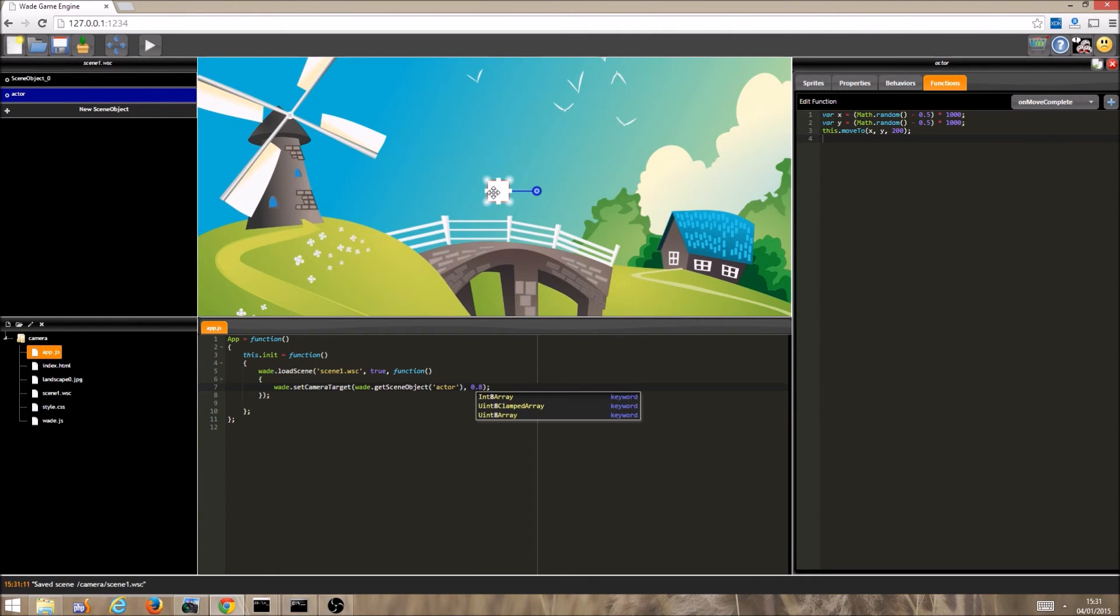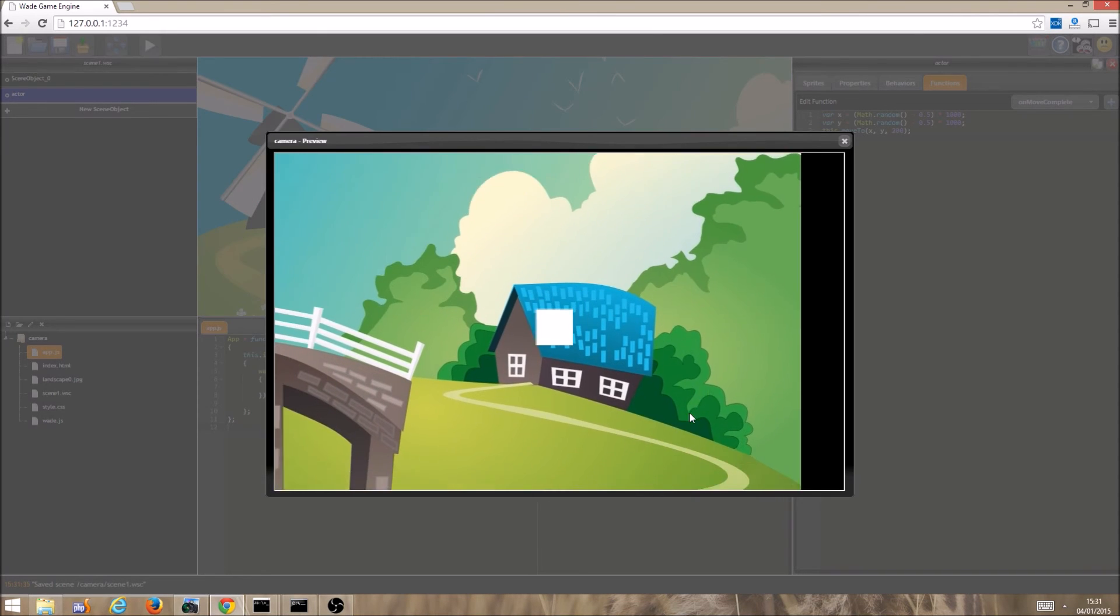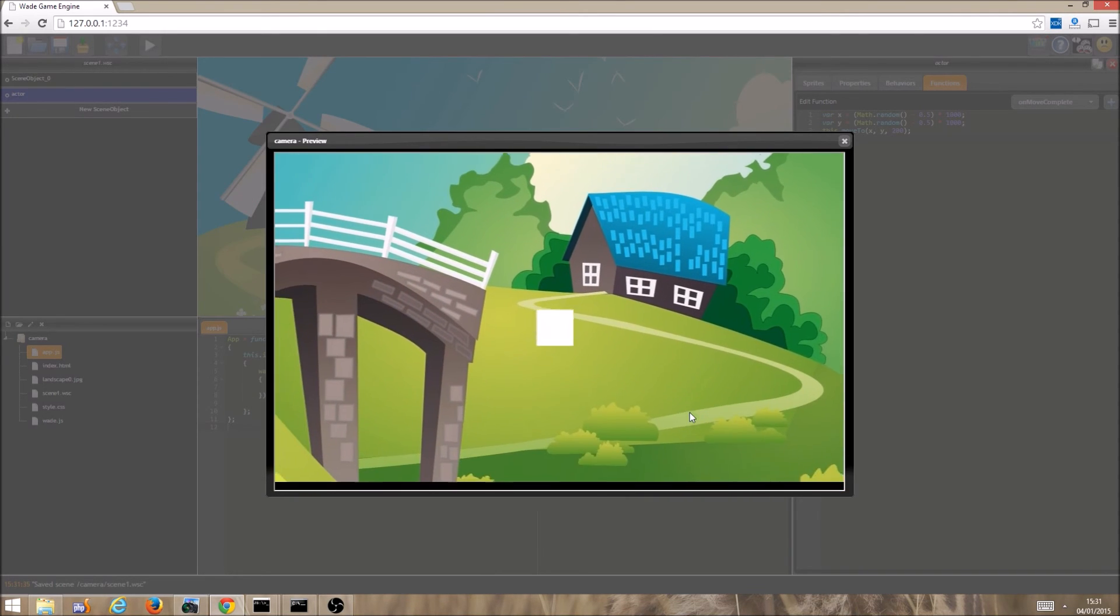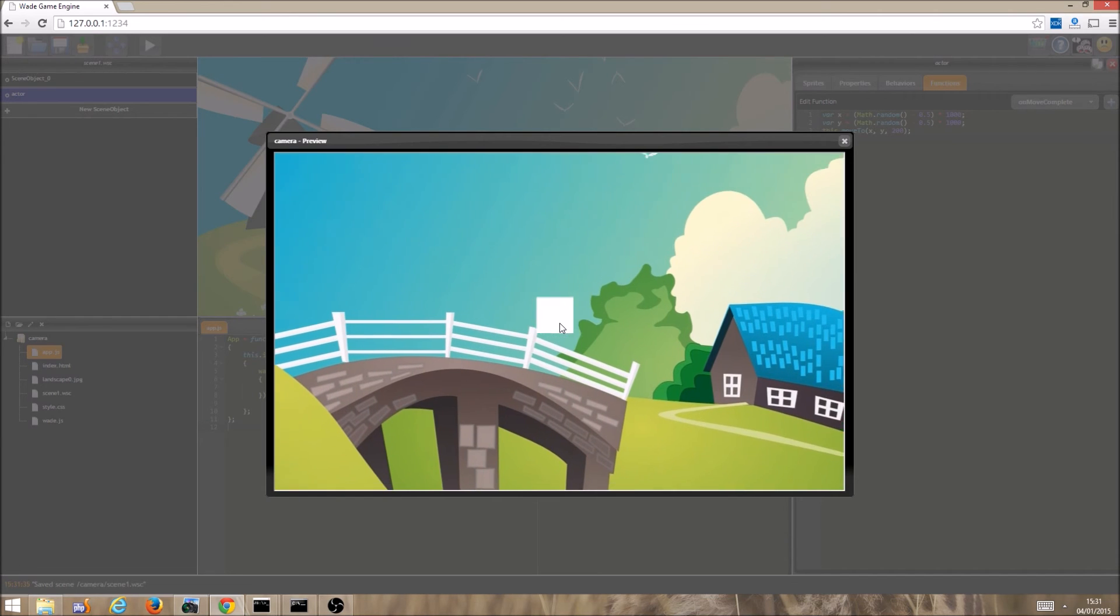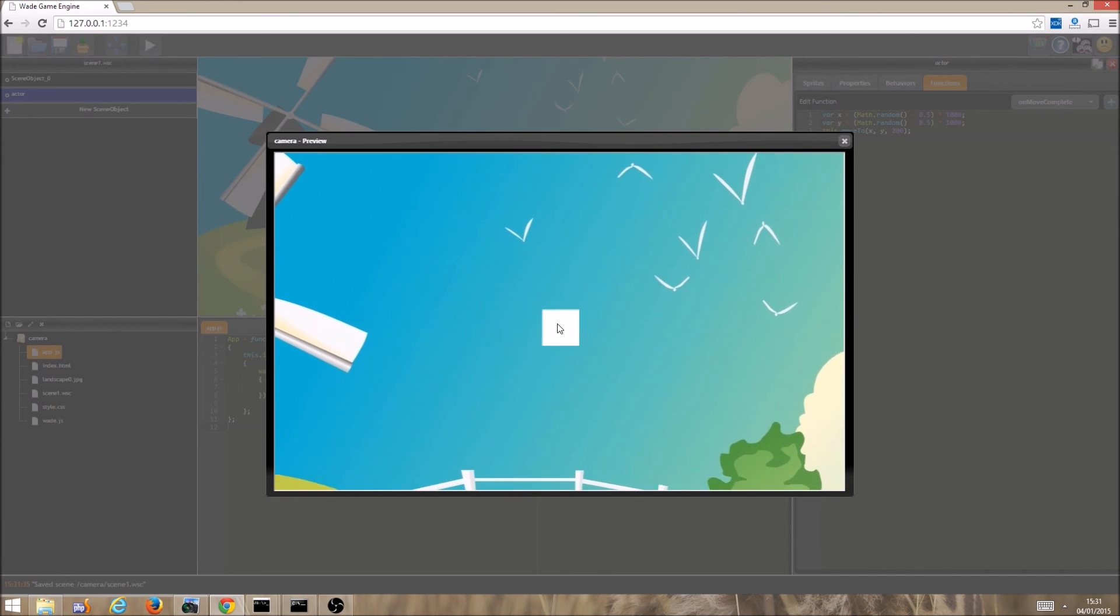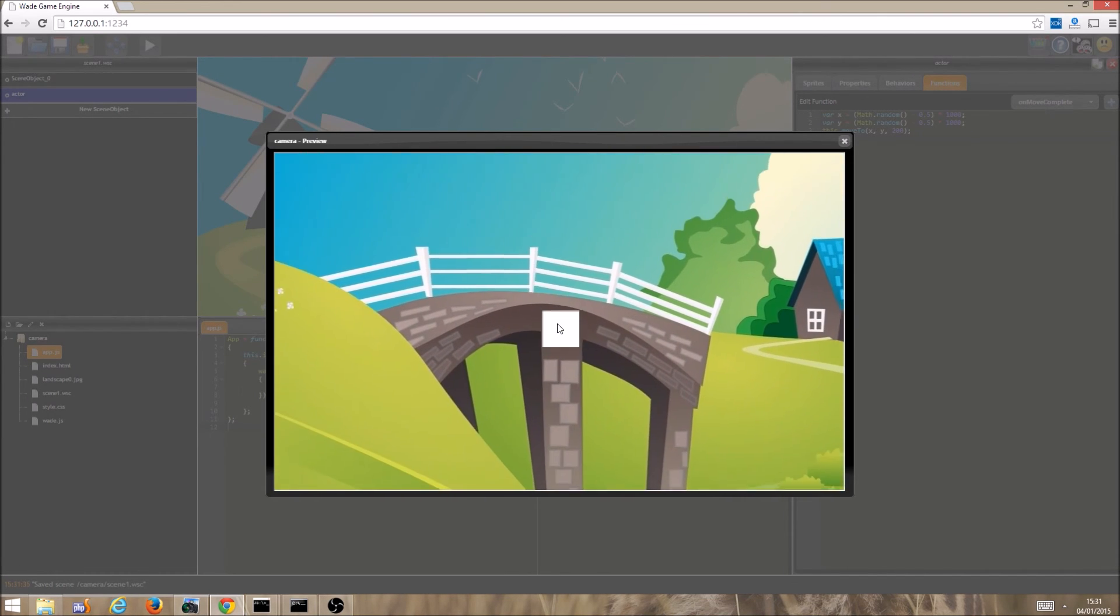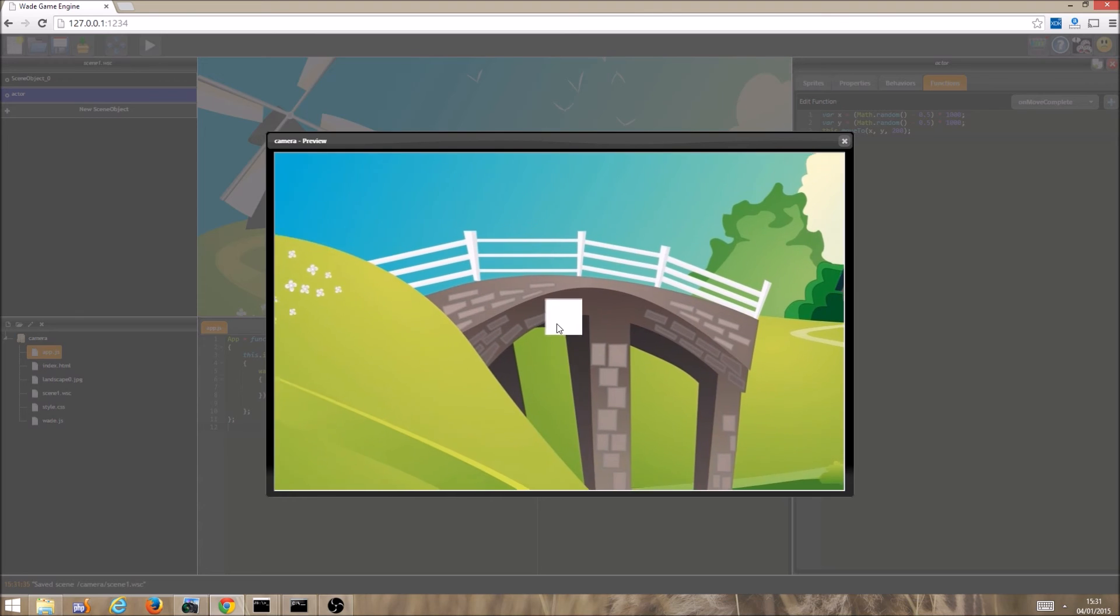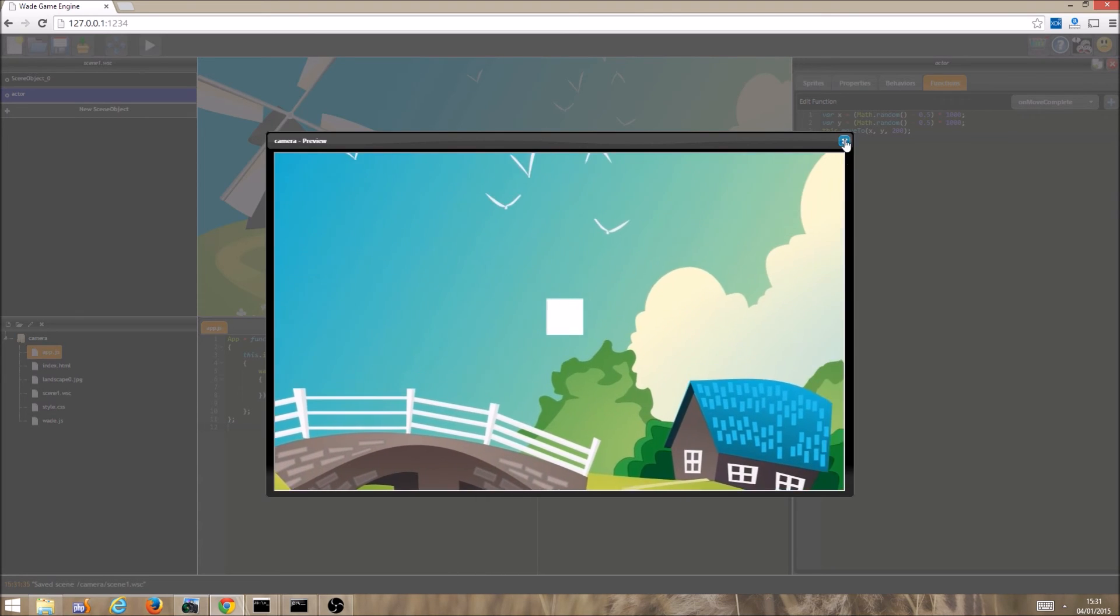We can also add inertia to our camera, so let's set it at 0.8. This means that the camera will take some time to catch up with the target. If we run the program, we can see the camera chasing the square. It is not quite on top of it, but it is quite close. If the square were to suddenly stop, we would see the camera keep moving, not stopping until it had caught up with the square's position.